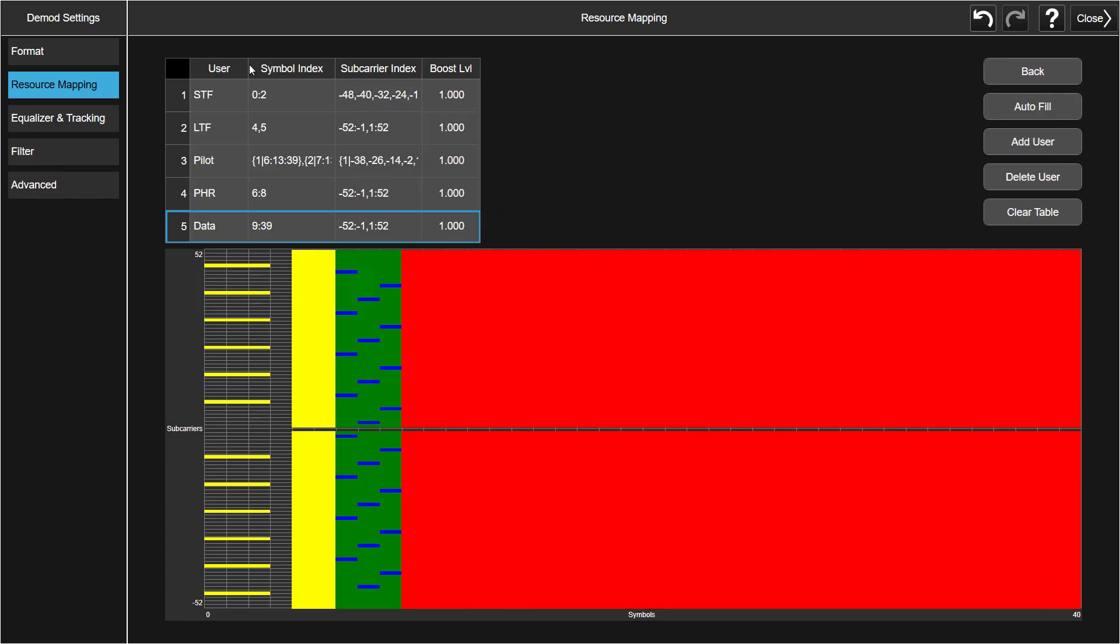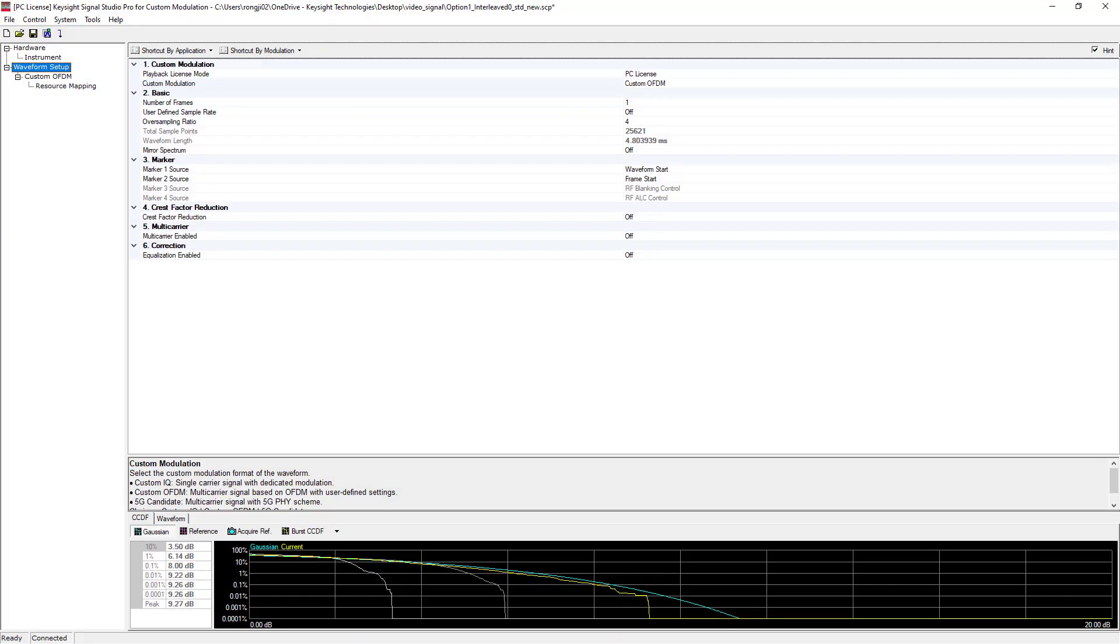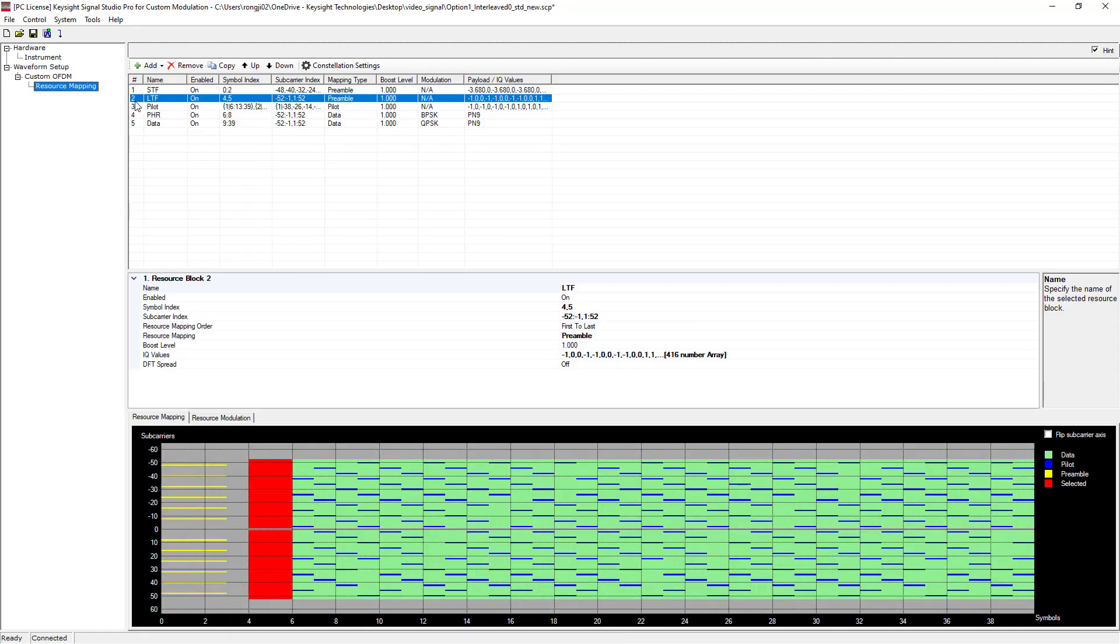X-App provides add, delete, clear, and modify options here for you to configure allocation. Let's take LTF section here. When we select the LTF allocation, its allocation diagram is highlighted in red, which is the same shown in the Signal Studio.